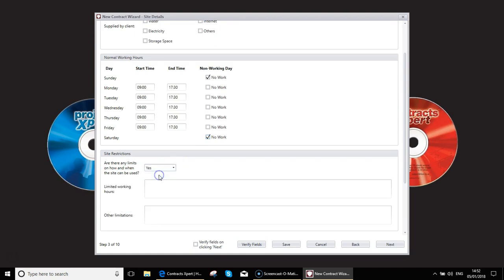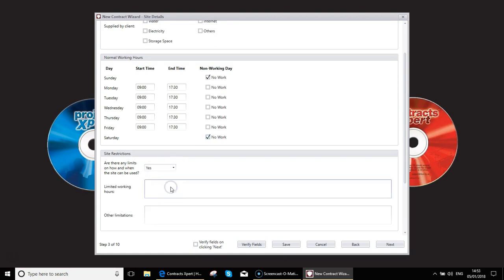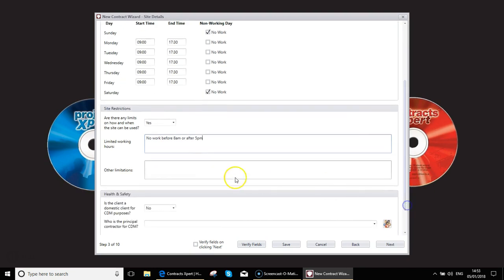Are there any limits on how and when the site can be used? Quite commonly, you might say yes to this and limited working hours would be, for example, no work before 8 a.m. or after 5 p.m., for example. Any other limitations? That could be to do with deliveries. If it's a domestic environment, the neighbors may not appreciate a lorry turn up at 7 o'clock in the morning to unload a pallet, etc. So you might want to put in that kind of detail.